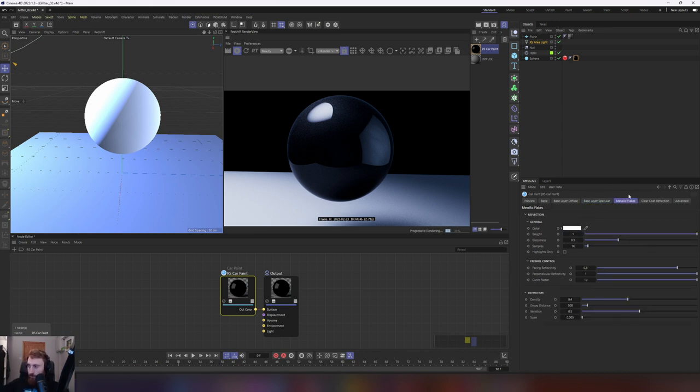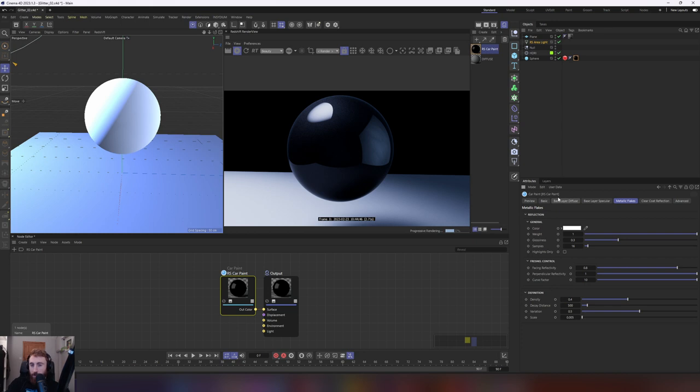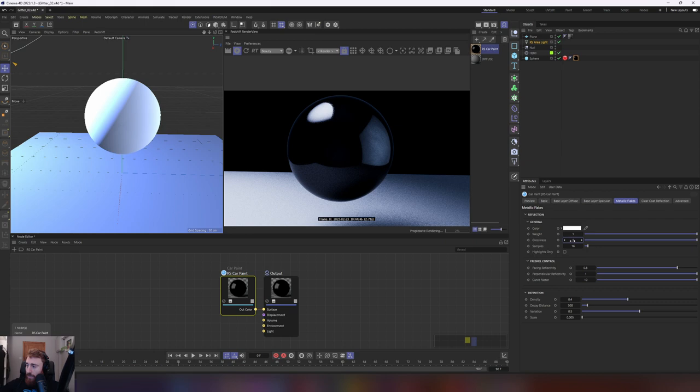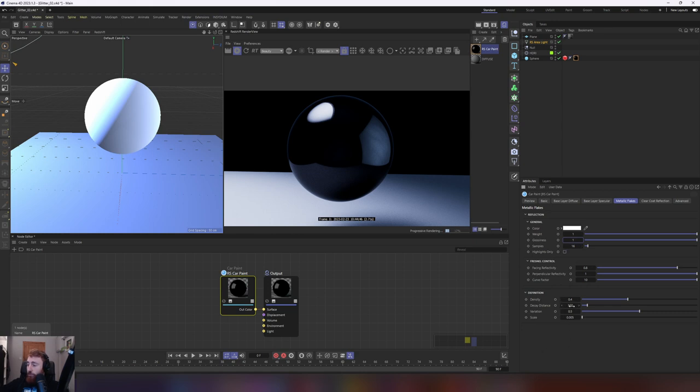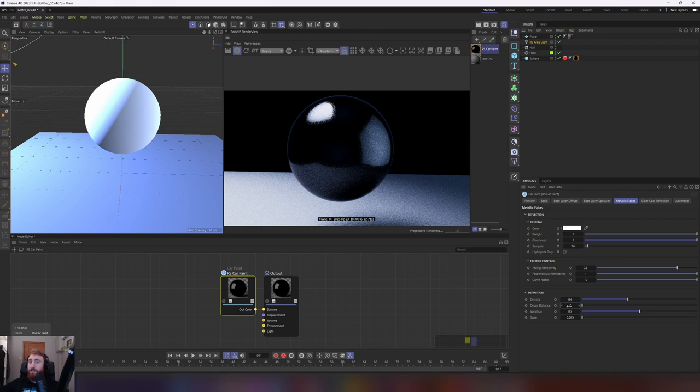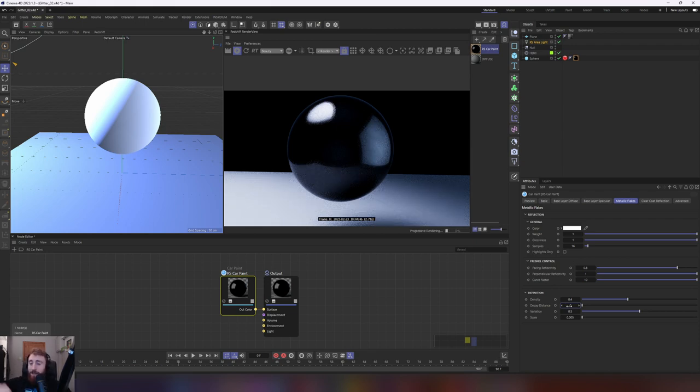The most important parameter here that will really bring the material together is metallic flakes. If you look at a car material very closely, you see it's broken up by these flakes of paint in the material. Some finishes on a car have more of this because some people like that look. We're going to first set our glossiness to one. That's telling redshift we want these metallic flakes to be very glossy, which is what we want for something like glitter. And then we're going to go down to our decay distance, and we're going to set that to zero.